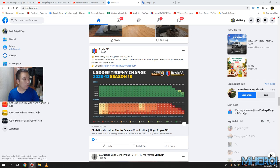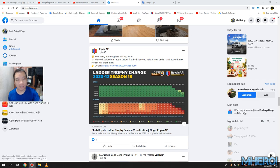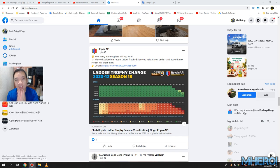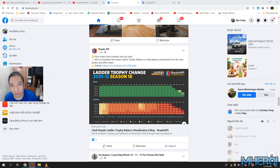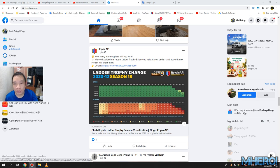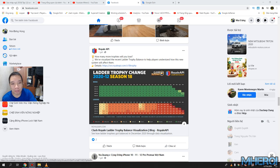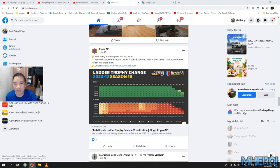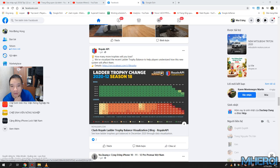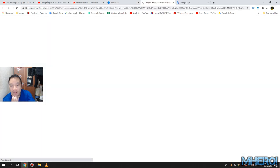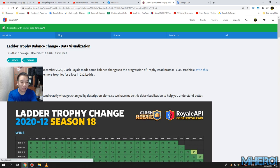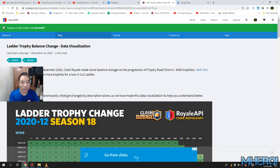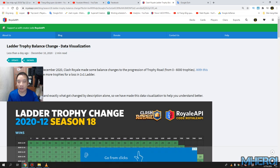Hello, hello again, welcome back to my channel. New video about how many more trophies you will lose. We have visualized the recent ladder trophy changes to help players understand how this new system will affect them. Let's go, new details, more details.